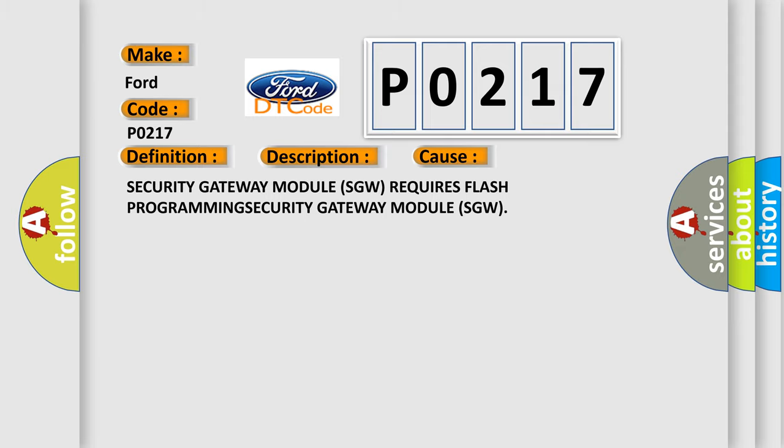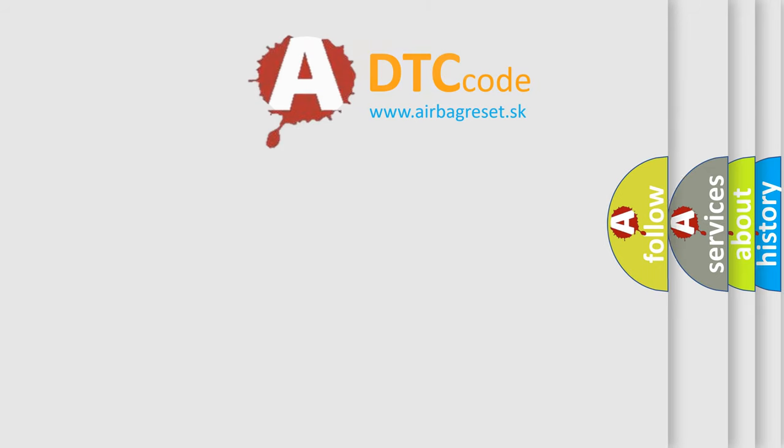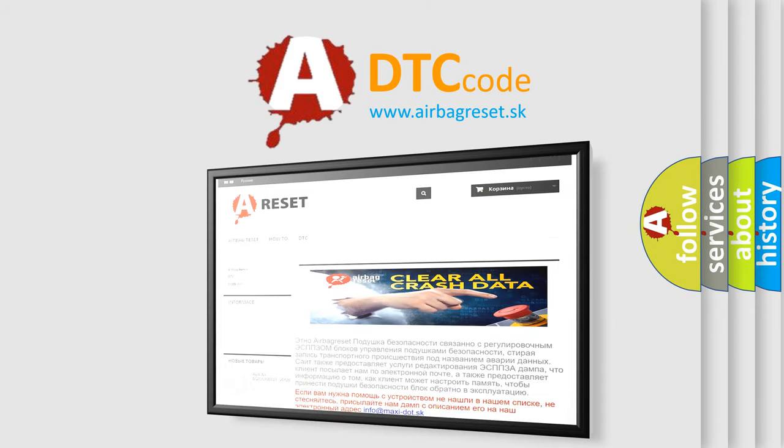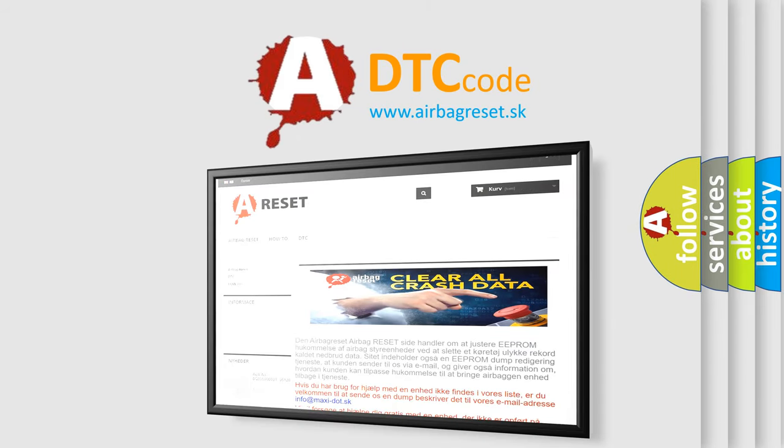The Airbag Reset website aims to provide information in 52 languages. Thank you for your attention and stay tuned for the next video.